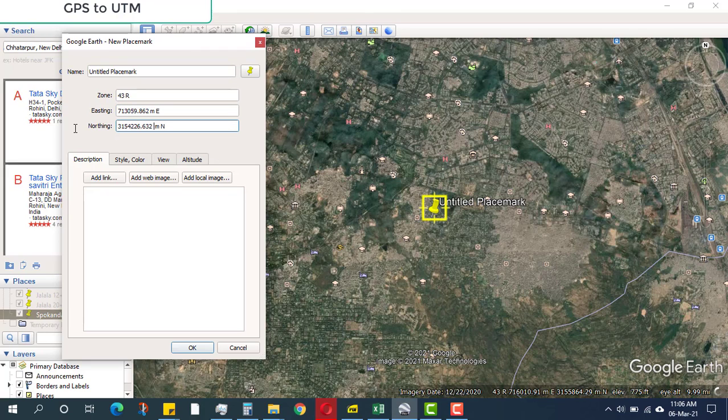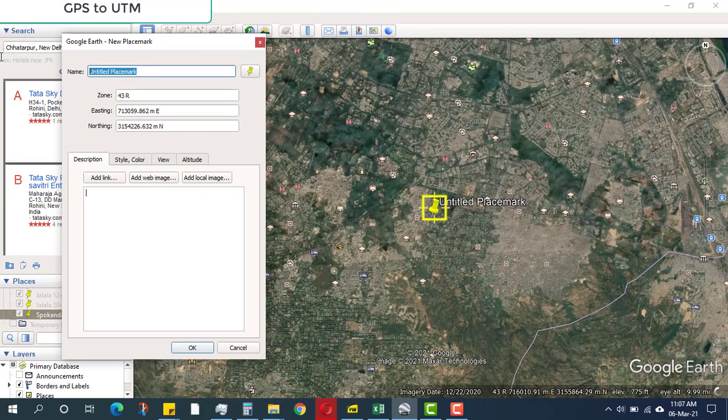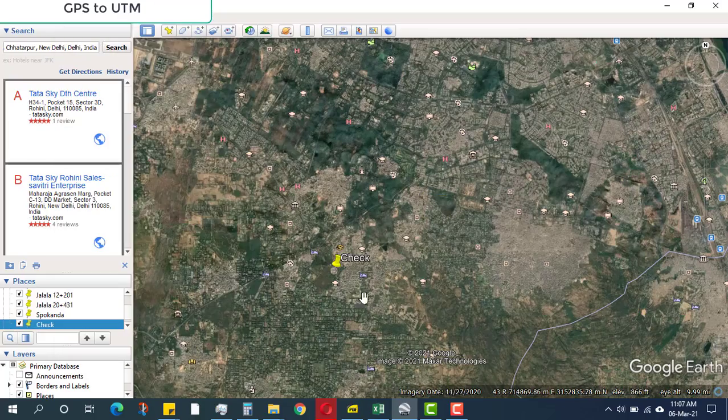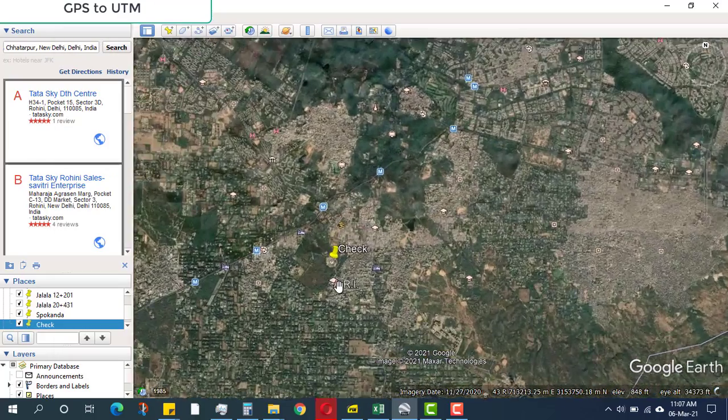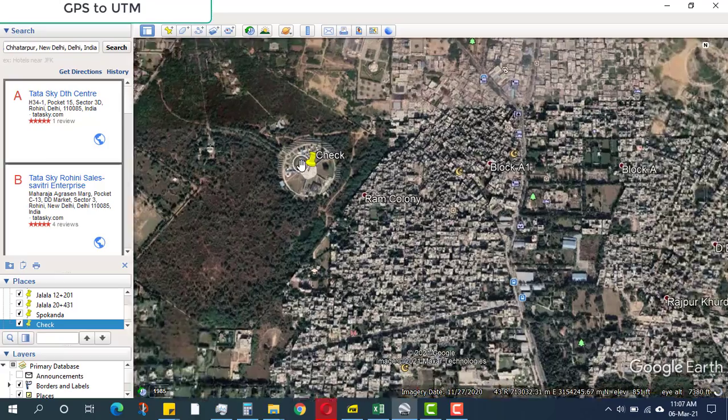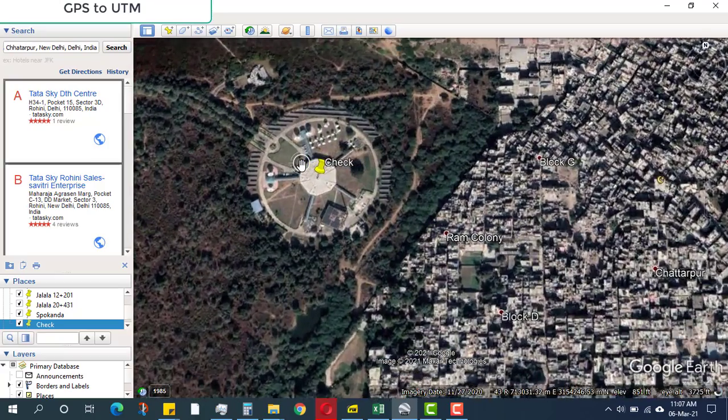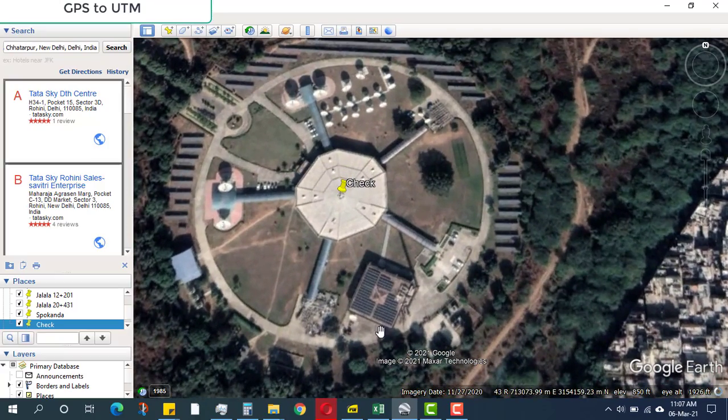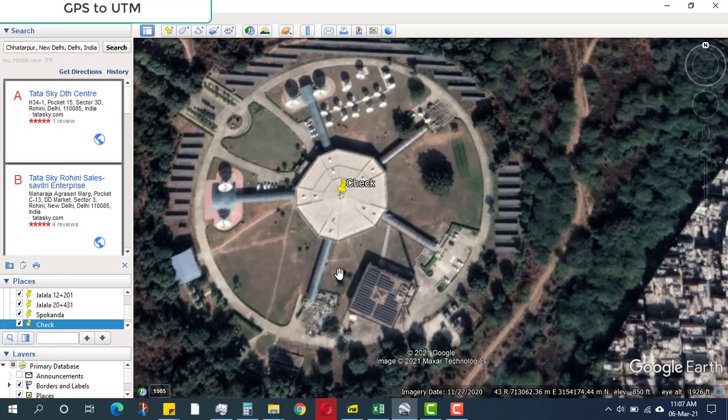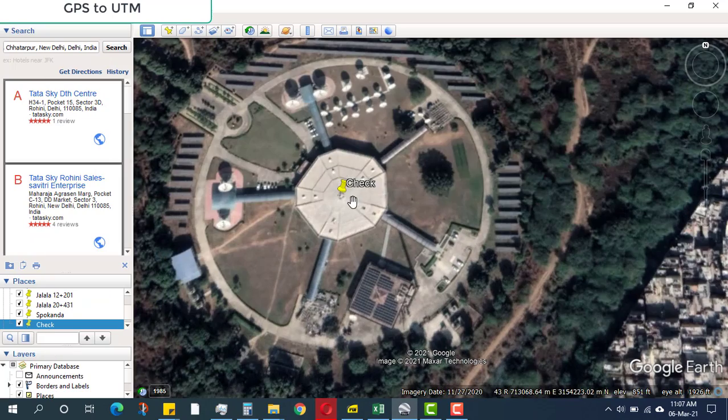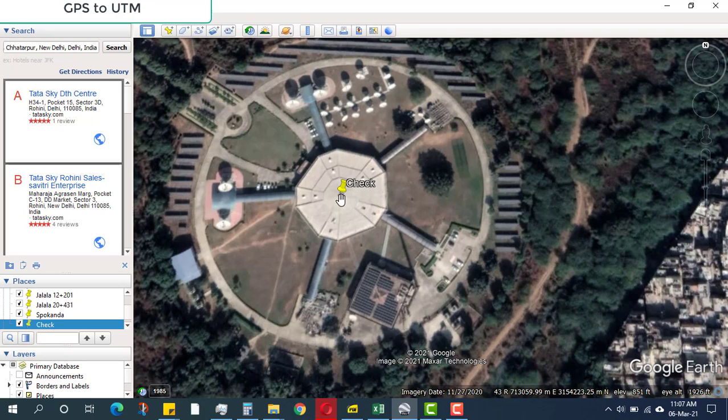I will write check just to verify if this is accurate. When I press OK, it should go exactly to the point I tagged in Google Maps. As you can see, this is a very accurate representation of GPS points to UTM.